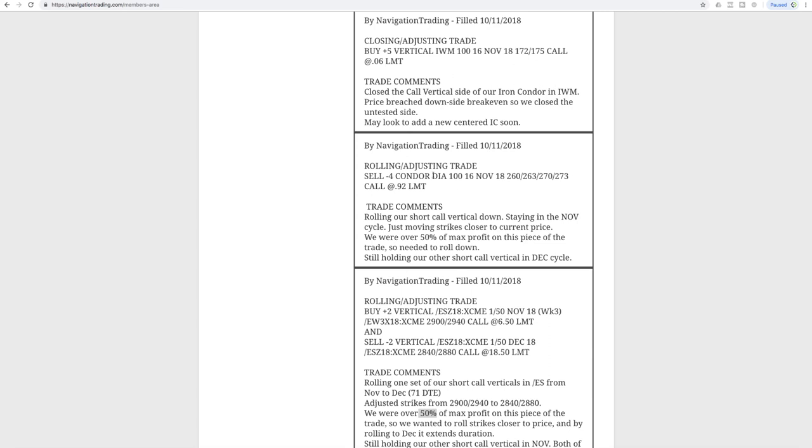Next trade was in DIA. I already went over this. This is the one that was in November and we just rolled down our strikes but stayed in November.